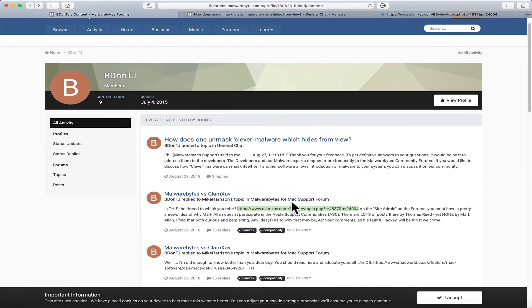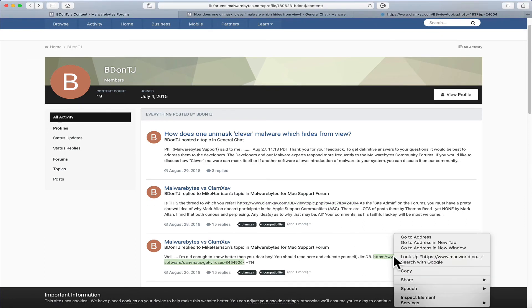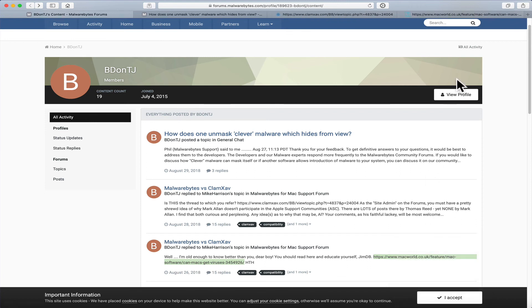So, I can do that on any of these. Even this one, which wraps around. Click on it. Right-click on it. And it will do that, and then I can go to Address, and again, in a new tab, and it will show up in a new tab right there.